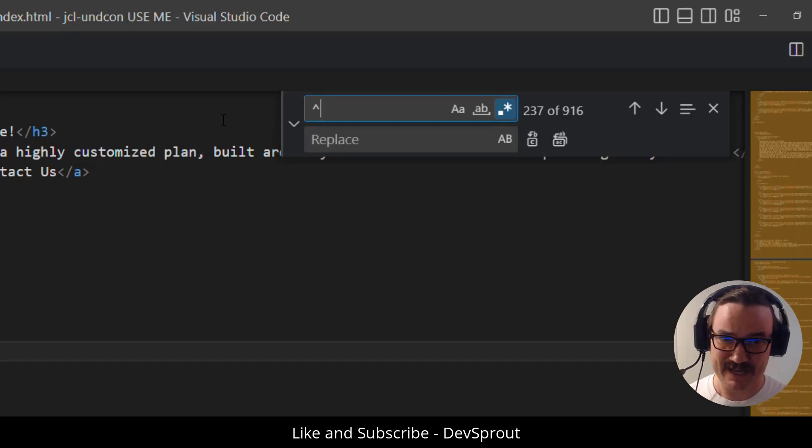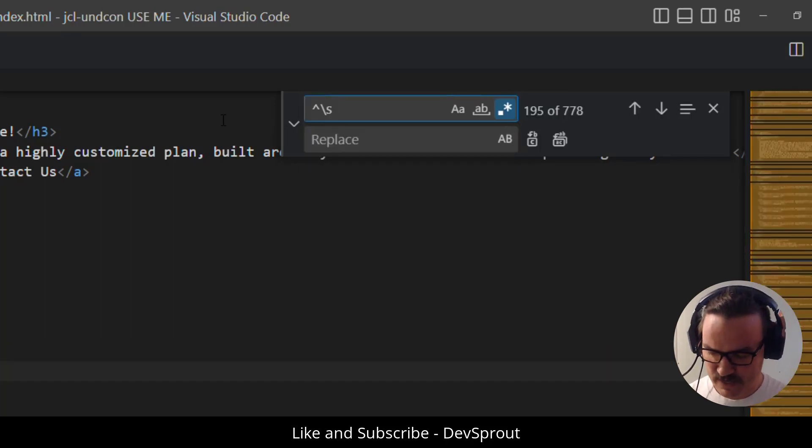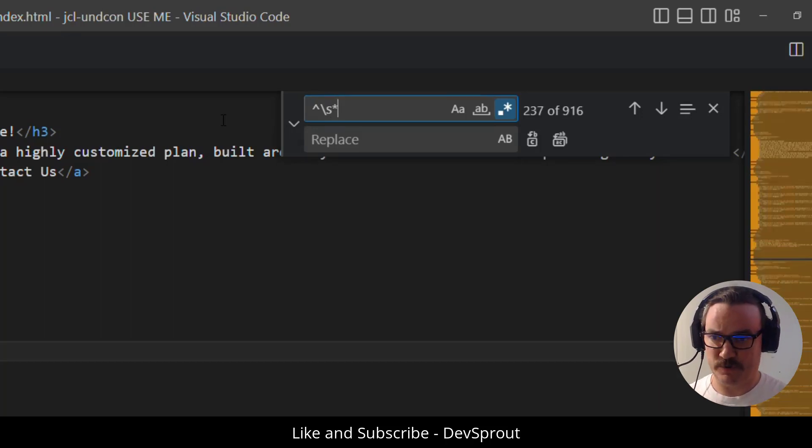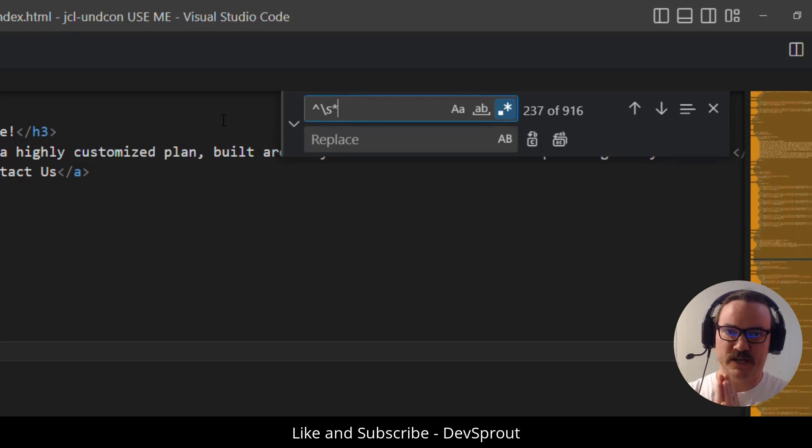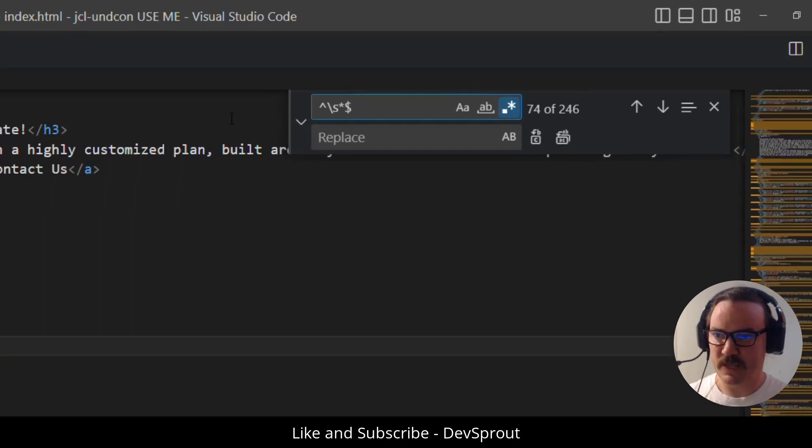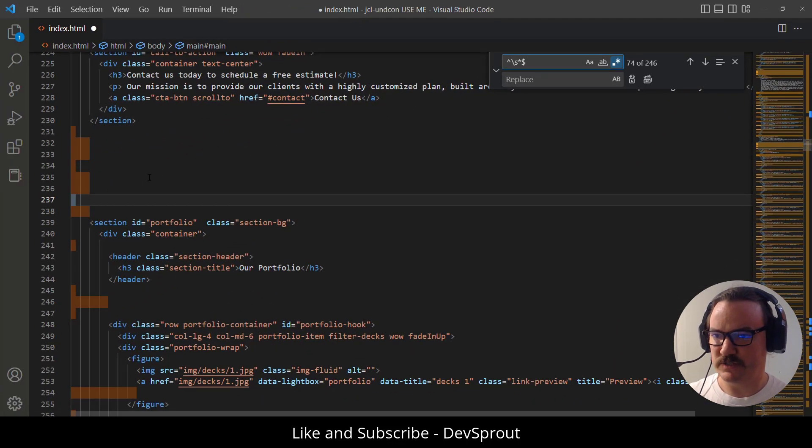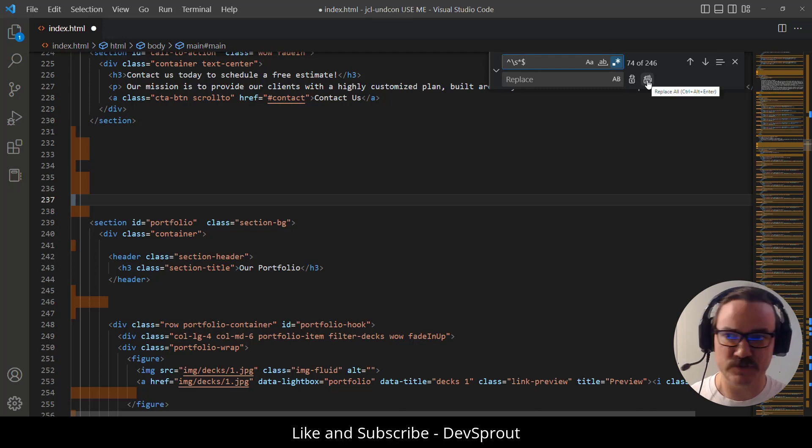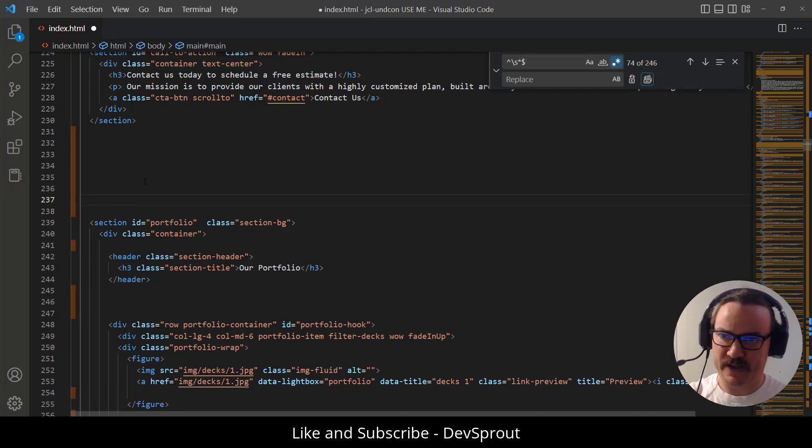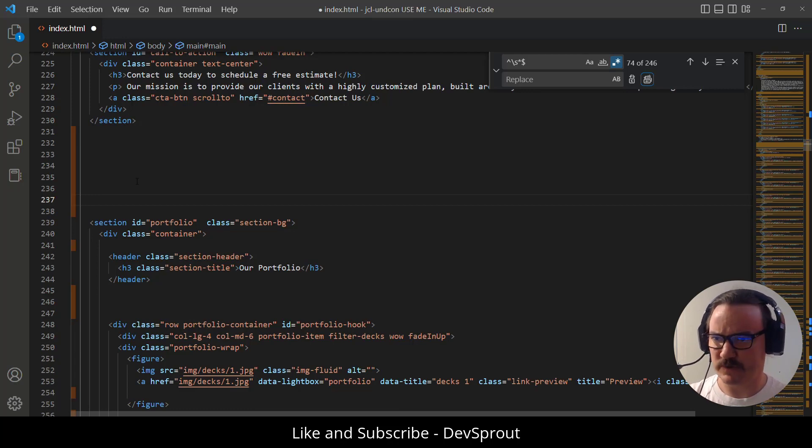We want to match any white space, so backslash s, and then zero or more of those, so the asterisk. And at this point, we're selecting all lines. So we want to say we're just matching lines that have white space on them. So then we'll put a dollar sign. And now as you can see, it's only matching these ones right here. So we're going to replace those with an empty string. And now you can see that all those lines that had tabs and returns and empty space, now they're all just empty lines.